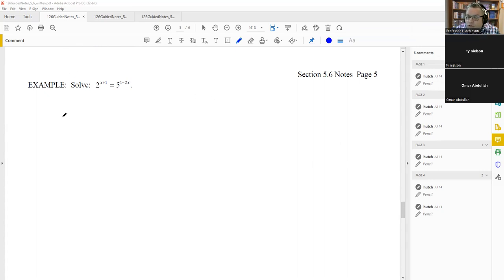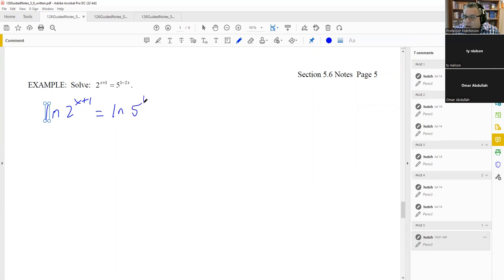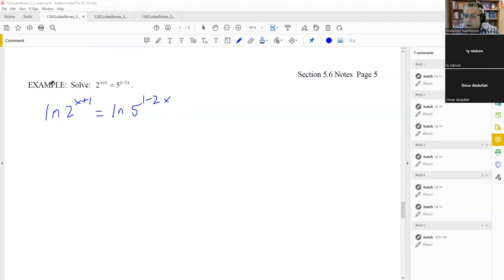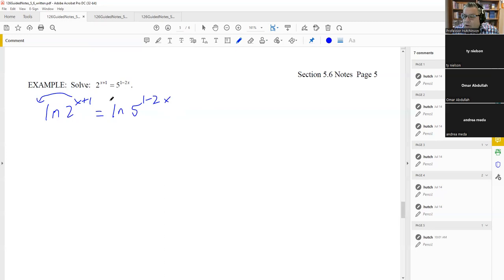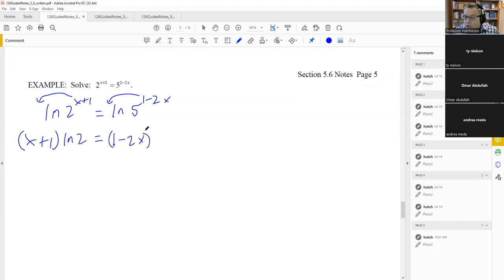You could use either ln or log, but since we don't have an e here — just a two and a five — it's probably better to use ln. So I'll put a natural log on both sides: natural log of two to the x plus one, and ln on the other side as well. The purpose is to move the exponent down in front using the power property of logarithms (property number five).